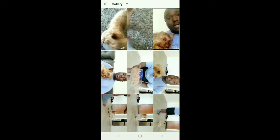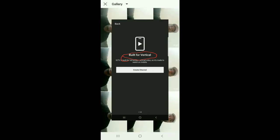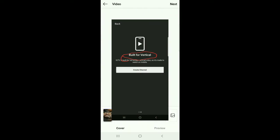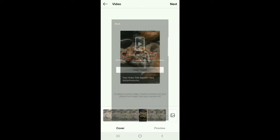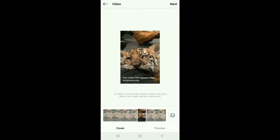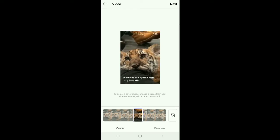So we're going to go to our gallery and select a video. The video that you choose has to be shot in vertical view in order for the full screen to be captured on Instagram. It's a little different from YouTube. So this is a vertical video of a cute little tiger.